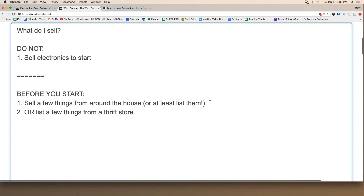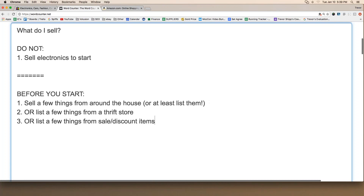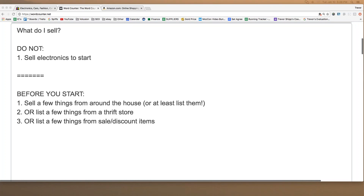Maybe you've got a local thrift store you can peruse and find some cheap items to throw up. Or list a few things from sale or discounted retail items you can find at a local retail store — like I walked into a grocery store the other day and they had giant racks of old Christmas stuff at 80% off. That kind of stuff you can pick up really cheap, mark up a little bit, maybe even make some money with, but it makes you look less suspicious since you're not listing all brand new stuff.